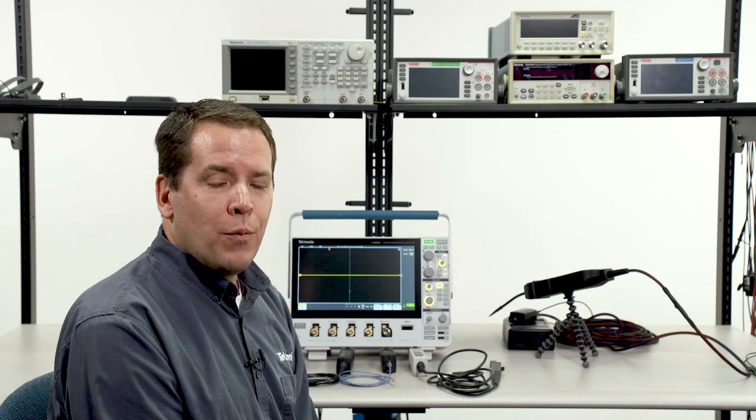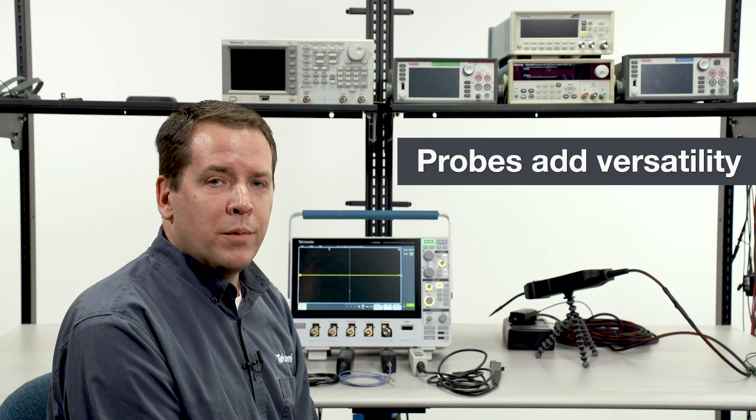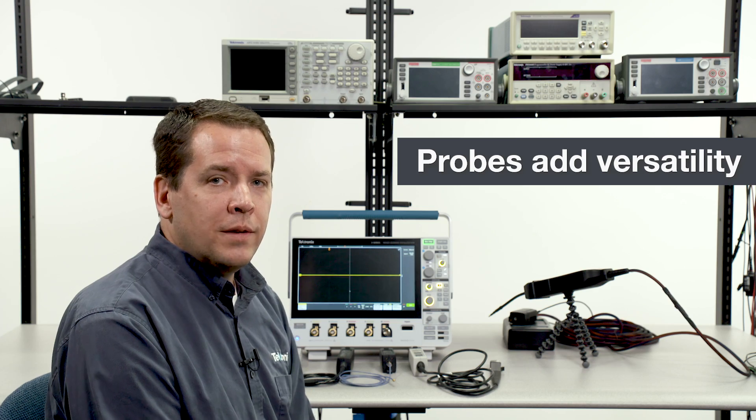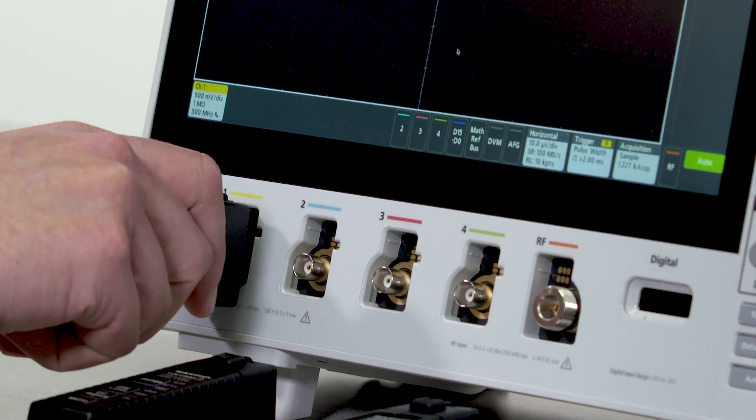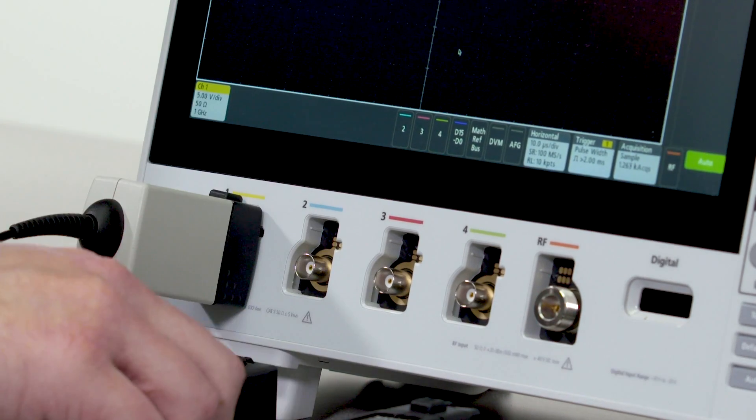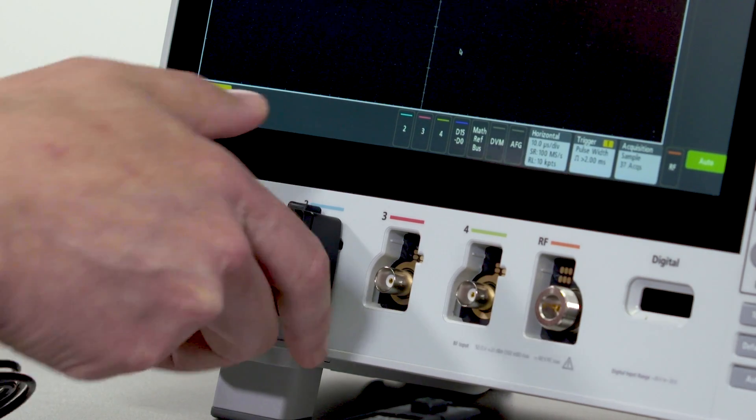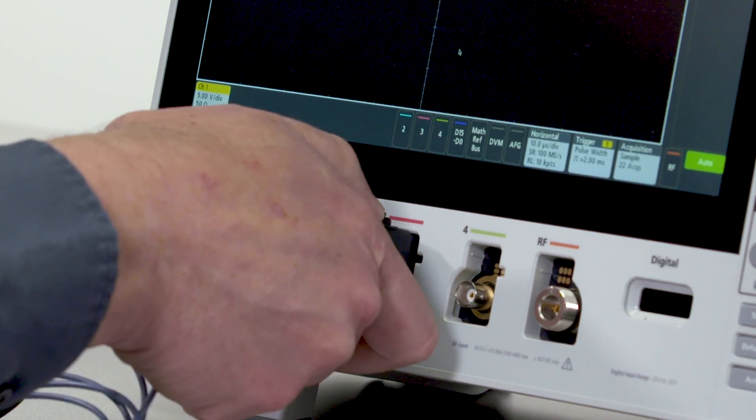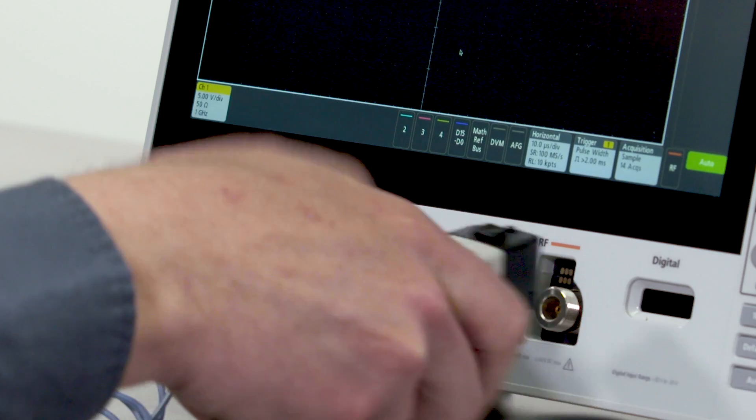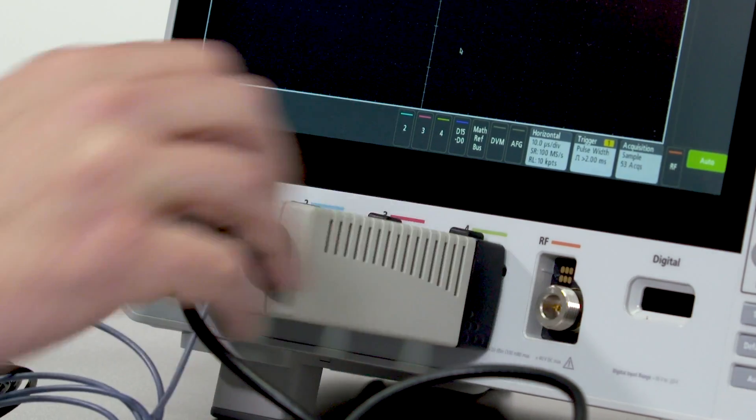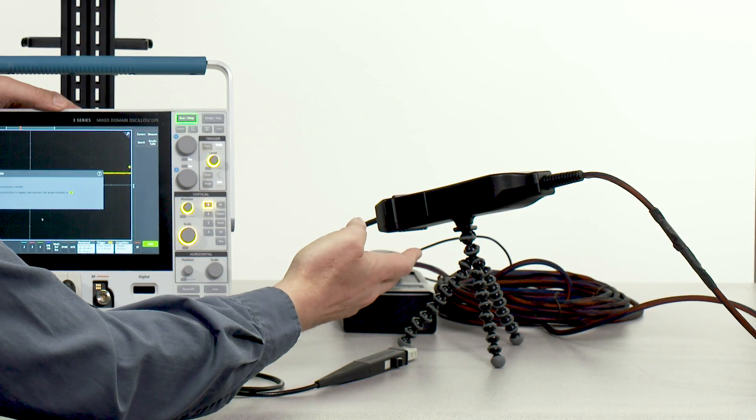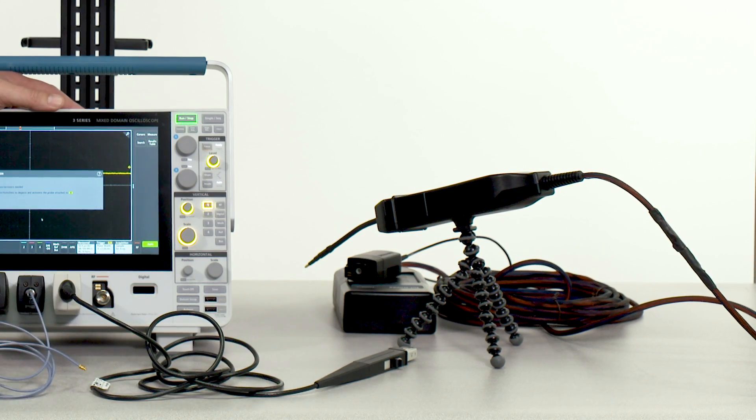A wide range of other probes are compatible with the TekVPI probe interface, including single-ended active probes, differential probes, power rail probes, current probes, and even optically isolated differential probes.